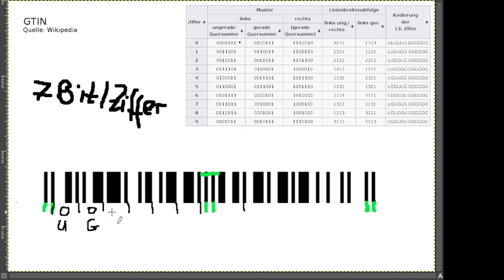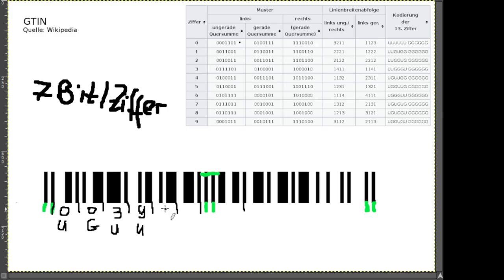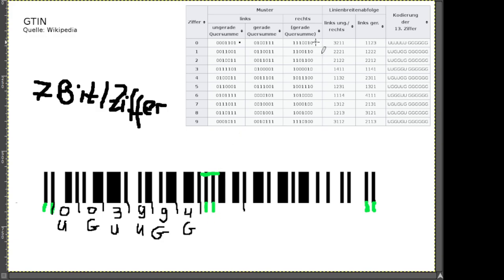Einen Test: was wäre der nächste Block? Das ist drei, ungerade. Die nächsten gebe ich euch: das ist neun ungerade, neun gerade, und vier gerade. Danach haben wir unsere Mitte, die das Ganze teilt in links und rechts. Auf der rechten Seite gibt es immer nur gerade Quersumme – das macht es etwas einfacher.